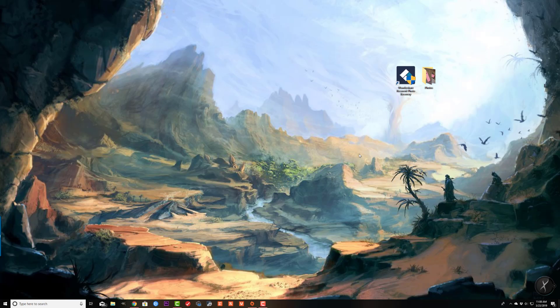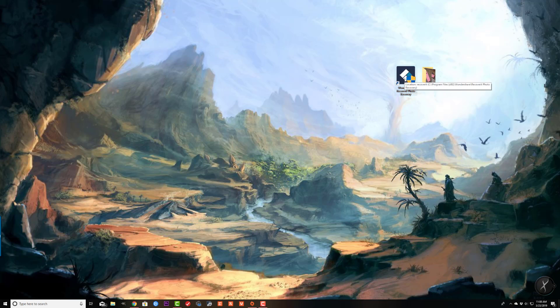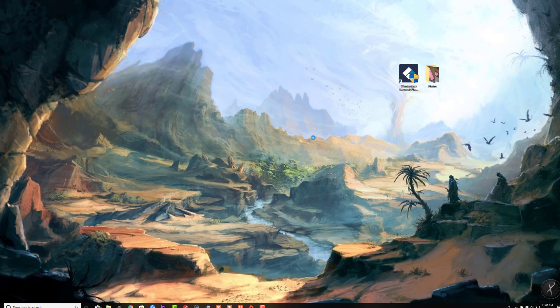Alright, so the very first thing you want to do is you want to download and install the software from the link that I provided, and then go ahead and launch the software. It's right here.